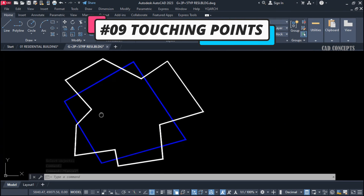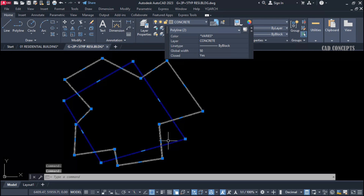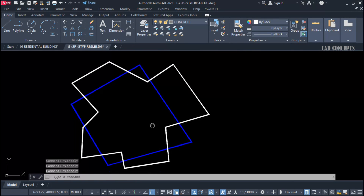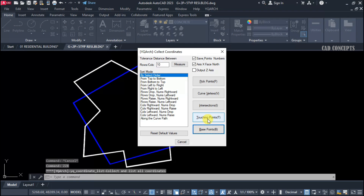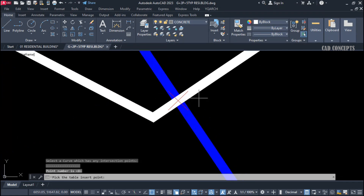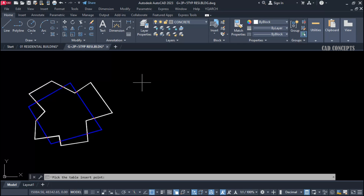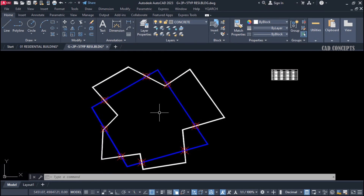Number 9: Patching Points (Touching Points). If you have a double line, a plot, fencing, or any other object and want to find the coordinates wherever lines are touching, use the Double ZB command and select 'Touching Point.' Click over your P-line. You will see wherever points are connected and touching. Click to get your table — serial number, UCS, WCS, X and Y coordinates.